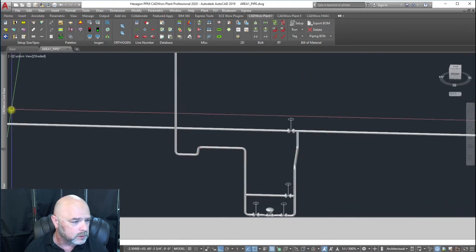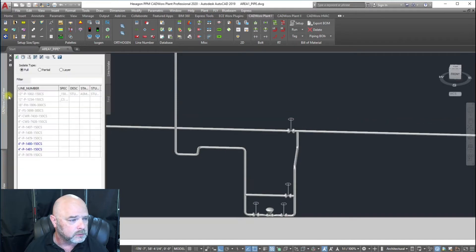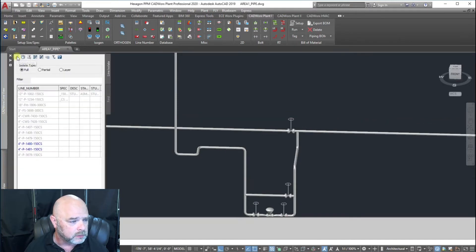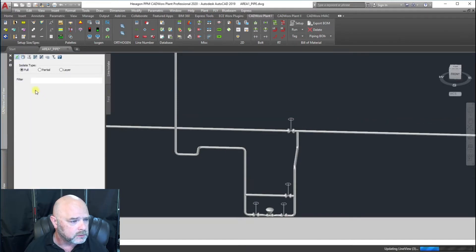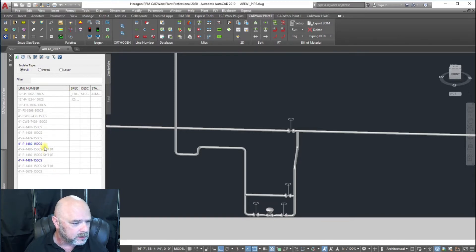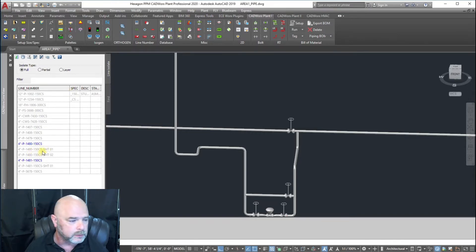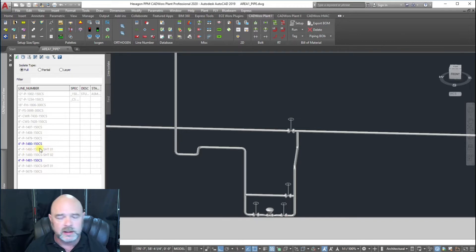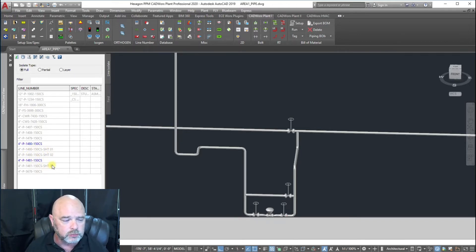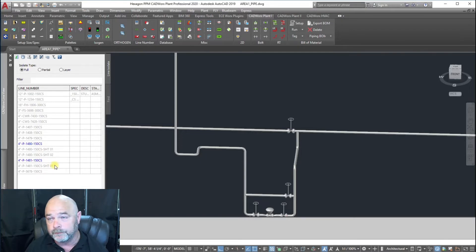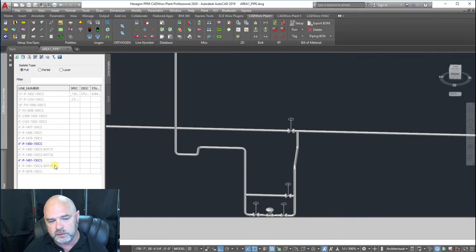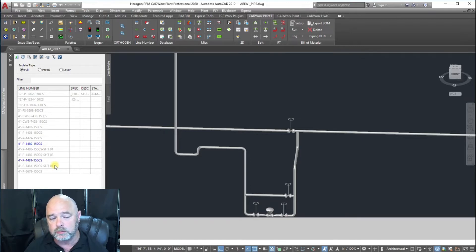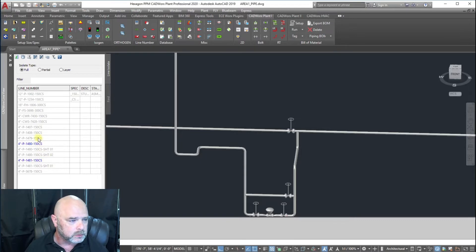We're going to go to our line view and hit refresh. You can see that we now have four line numbers: 1480, 1481, 1481 sheet one, 1480 sheet one, 1480 sheet two. That's one of the problems with this method - you've got to make sure that you grab everything associated with that particular line number.